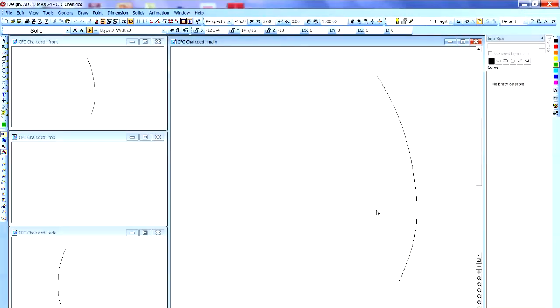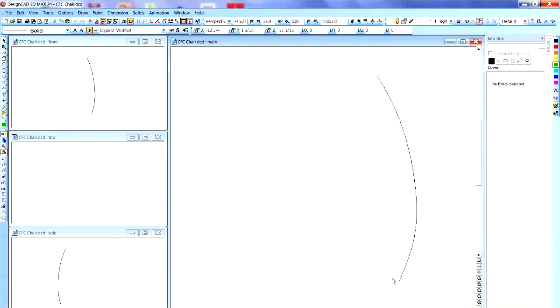What I started out with was just a line that shows the curve of the leg. And then I simply built a little cross section of the bottom of the leg and extruded it along the line with a varying scale so that the cross section got smaller and smaller as I went up the line.